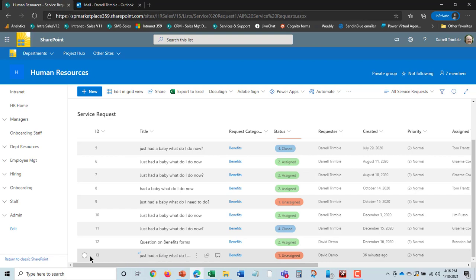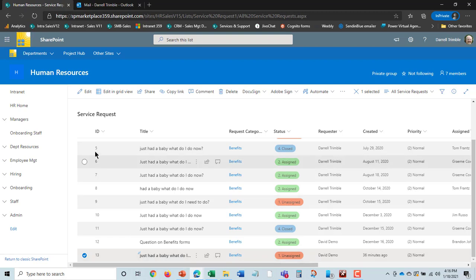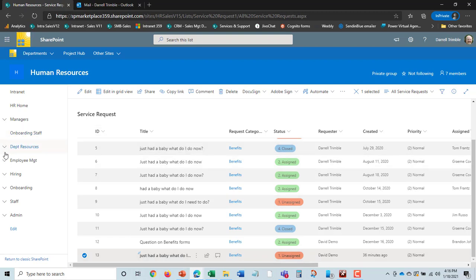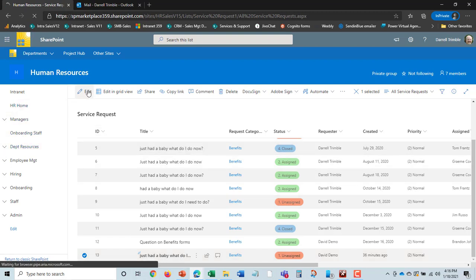But what I can do is I can go in, I can select this. Now I go up here and hit edit, and now I'm actually working with the service request and I can assign it.